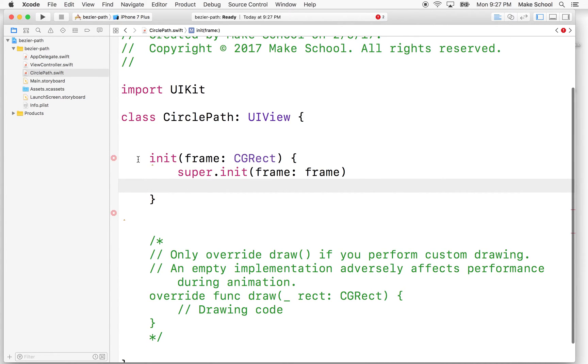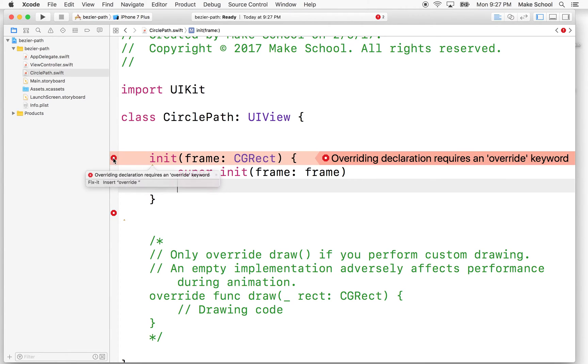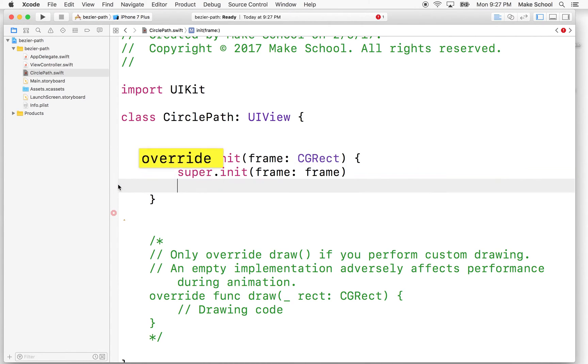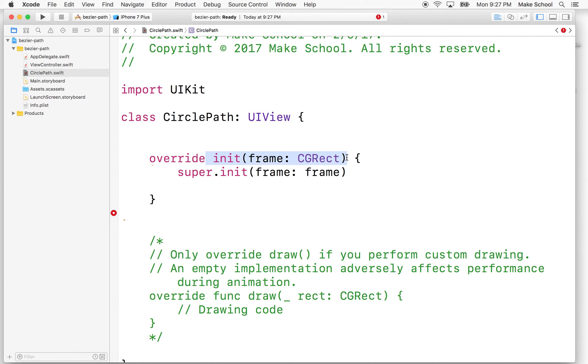So this is a pretty standard procedure. We have a couple errors here. So this one's going to tell us that we need to override the init with frame that exists here, since this one has the same signature.